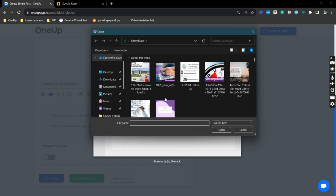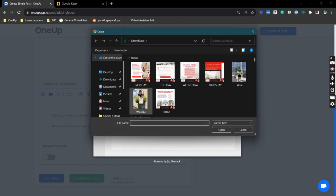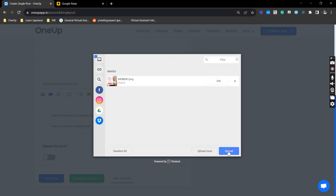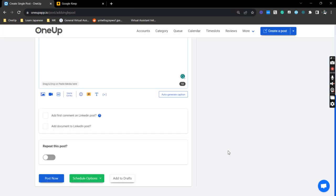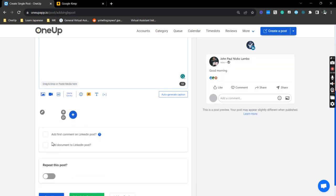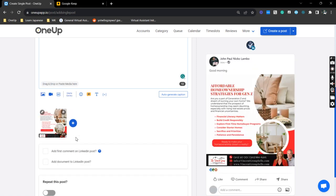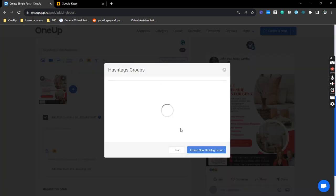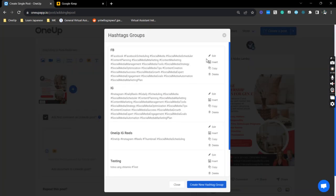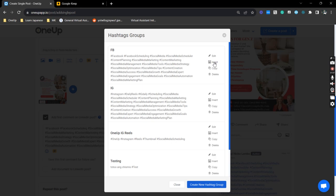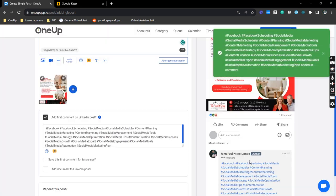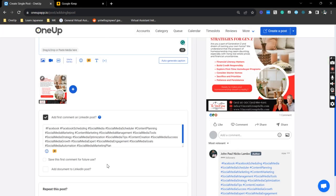I'm just going to use a post. Now if you notice here, this is where you can add your first comment to LinkedIn. So let's just do that and insert our first comment.